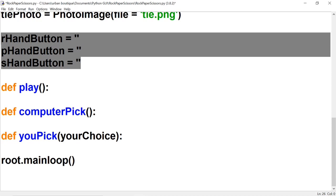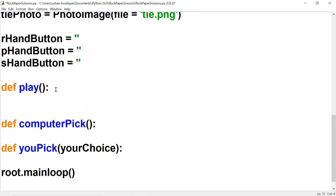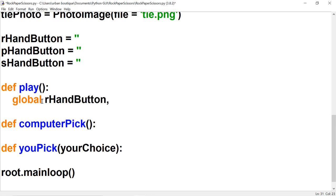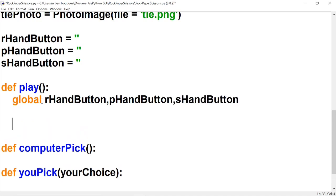We're going to create the buttons inside the play function. Now let's bring in the three variable names with our global keyword here, so let's just type in the name of our buttons. And now let's actually create the buttons.